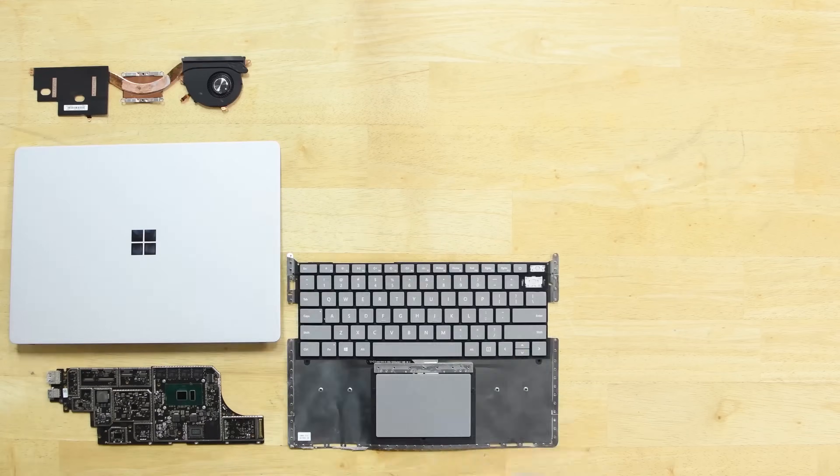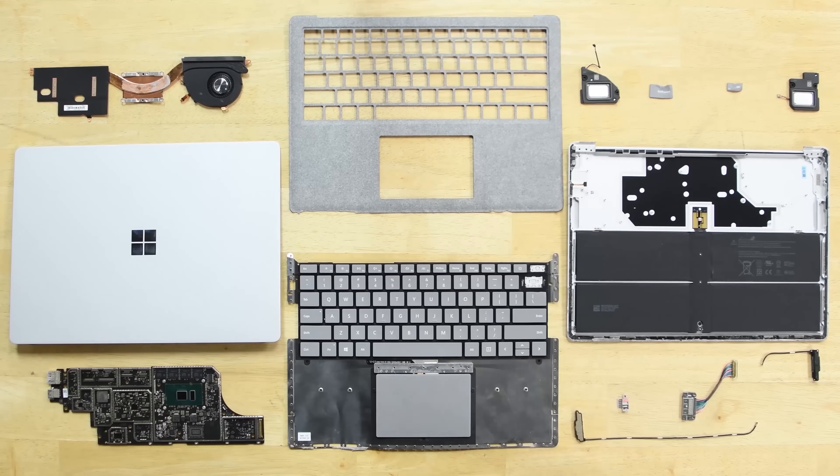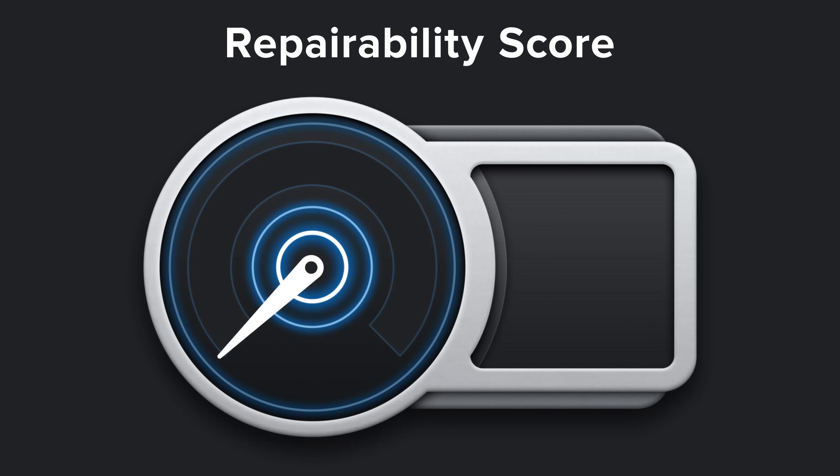With the Surface laptop fully disassembled, it was time to evaluate its repairability. The Surface laptop scored a whopping zero out of ten, and here's why.